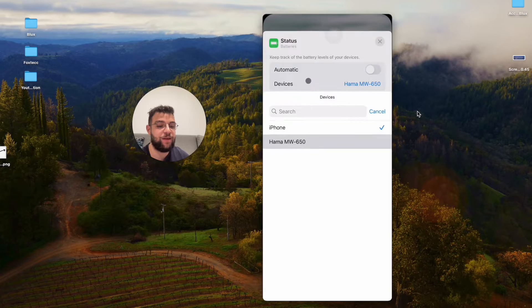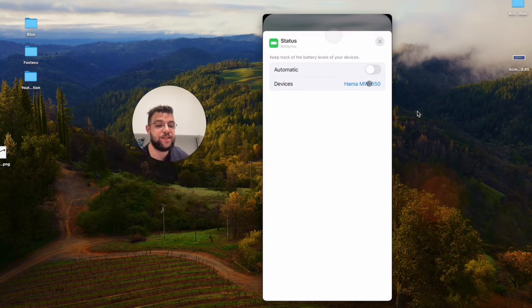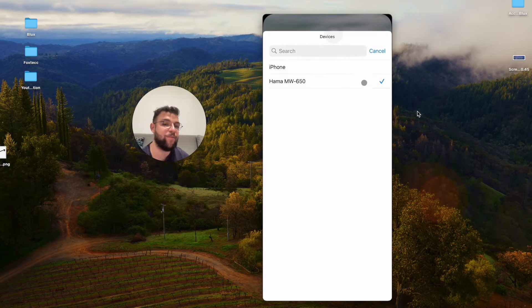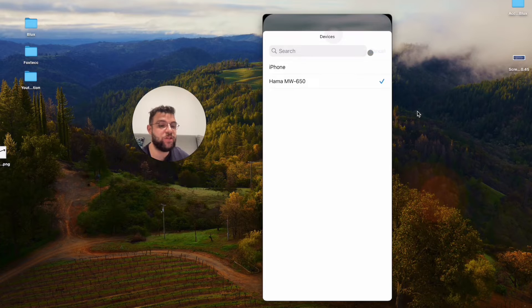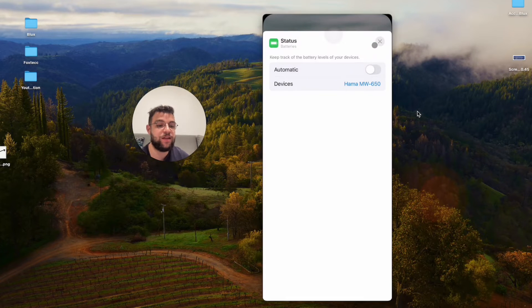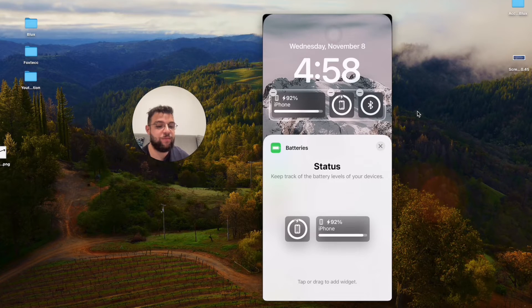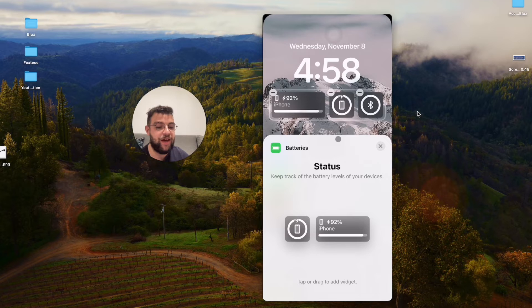you can switch from automatic selection of the device or choose a specific device you have. For example, in my case, it can be the mouse or if I had the AirPods, it could show me just the AirPods, so I don't have double the iPhone.